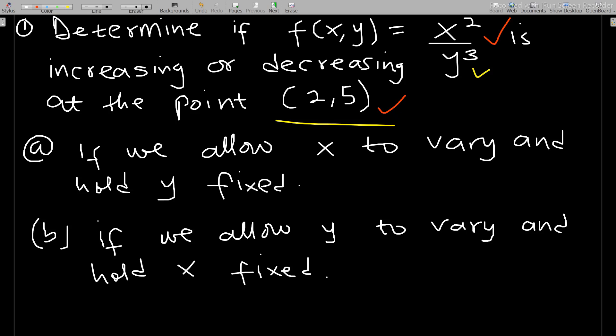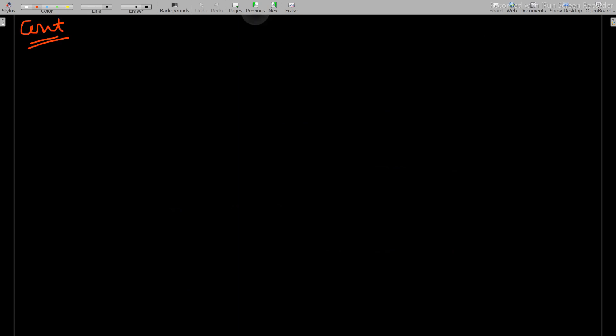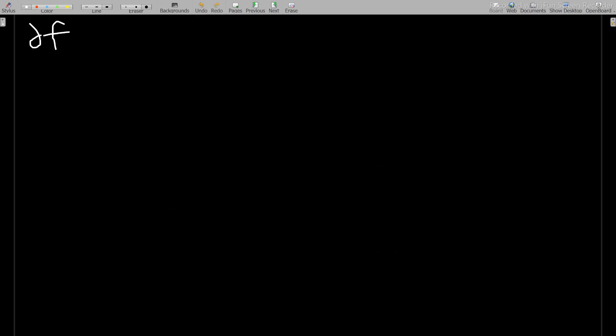First of all, if you allow x to vary — this is very important — you hold y fixed. The second aspect is if you allow y to vary, you hold x fixed. So when x varies with y held constant, it means you are supposed to find ∂f/∂x. The function is f(x,y) = x²/y³.